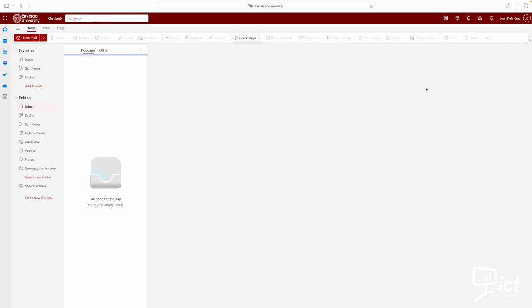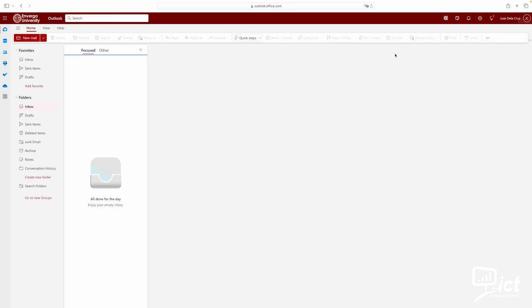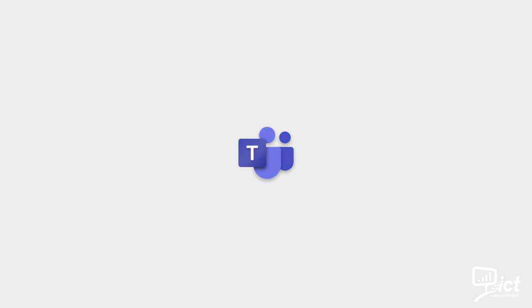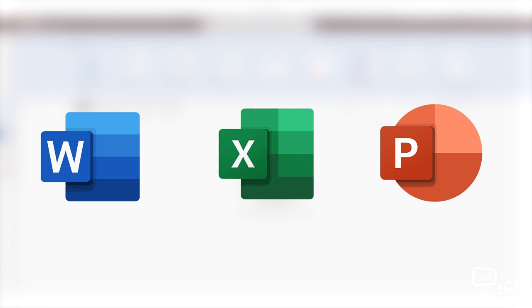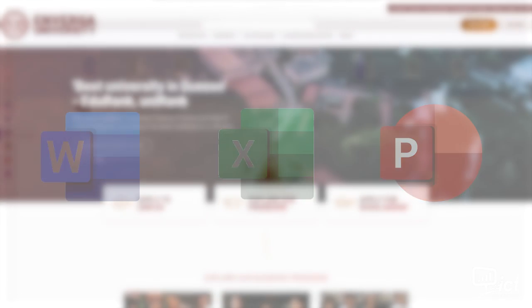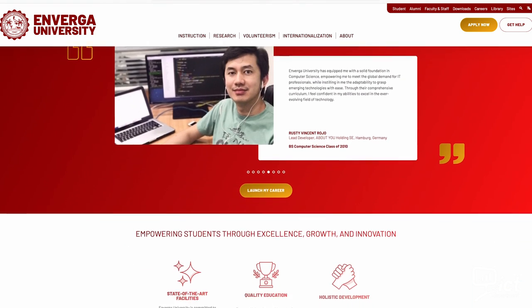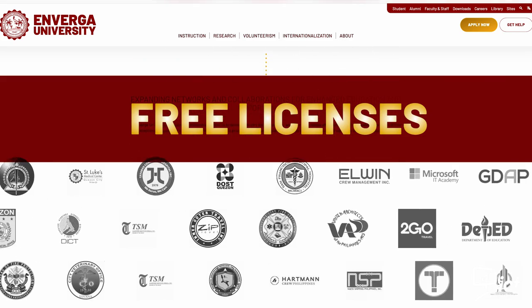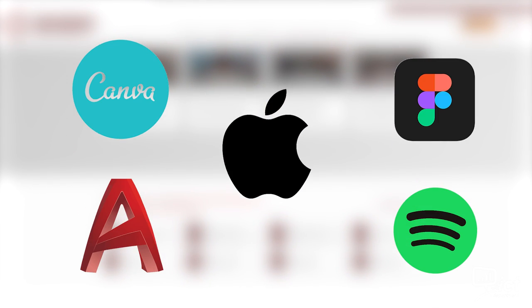Microsoft 365 includes Teams, Outlook, and MS Office — essential tools for communication and productivity. Teams is for virtual classes, group meetings, and collaboration. Outlook is for university email communication. MS Office includes Word, Excel, and PowerPoint for your assignments and projects. Did you know? You can use your university email to access many websites that offer free licenses for students, and also get discounts on some online services.